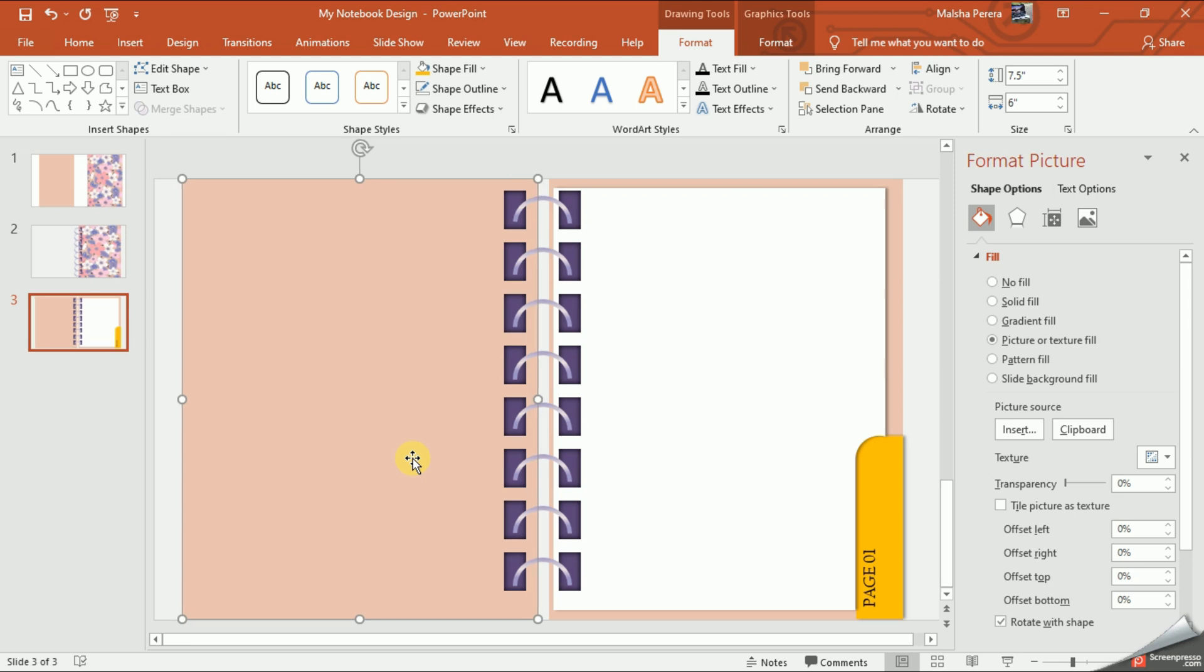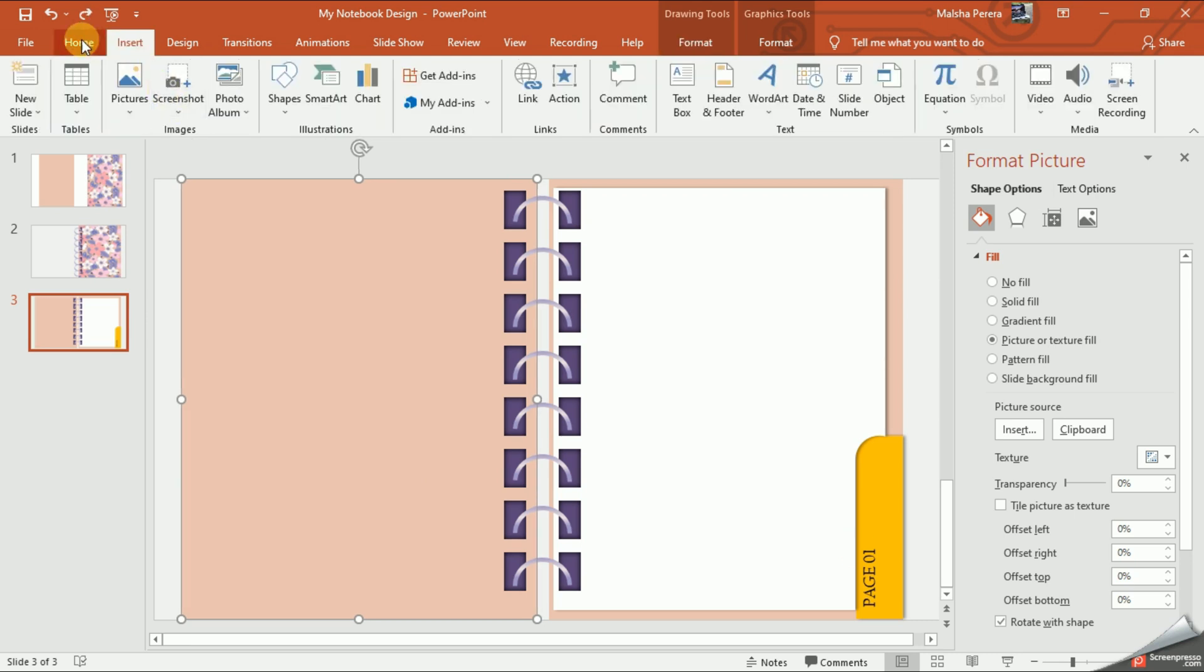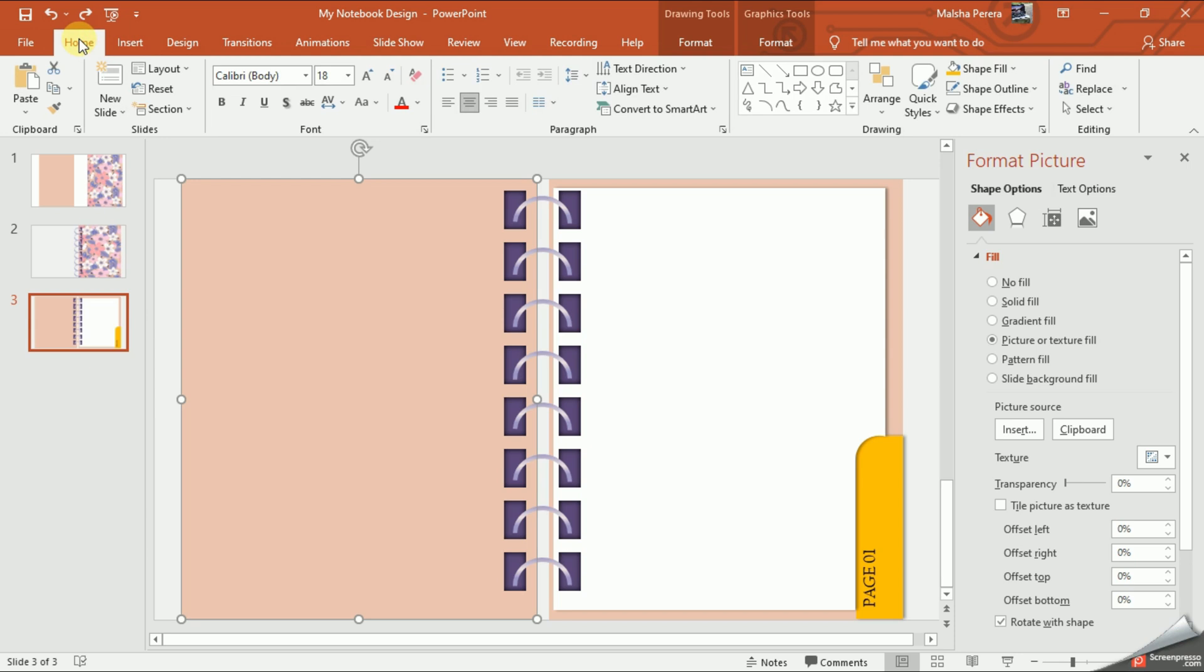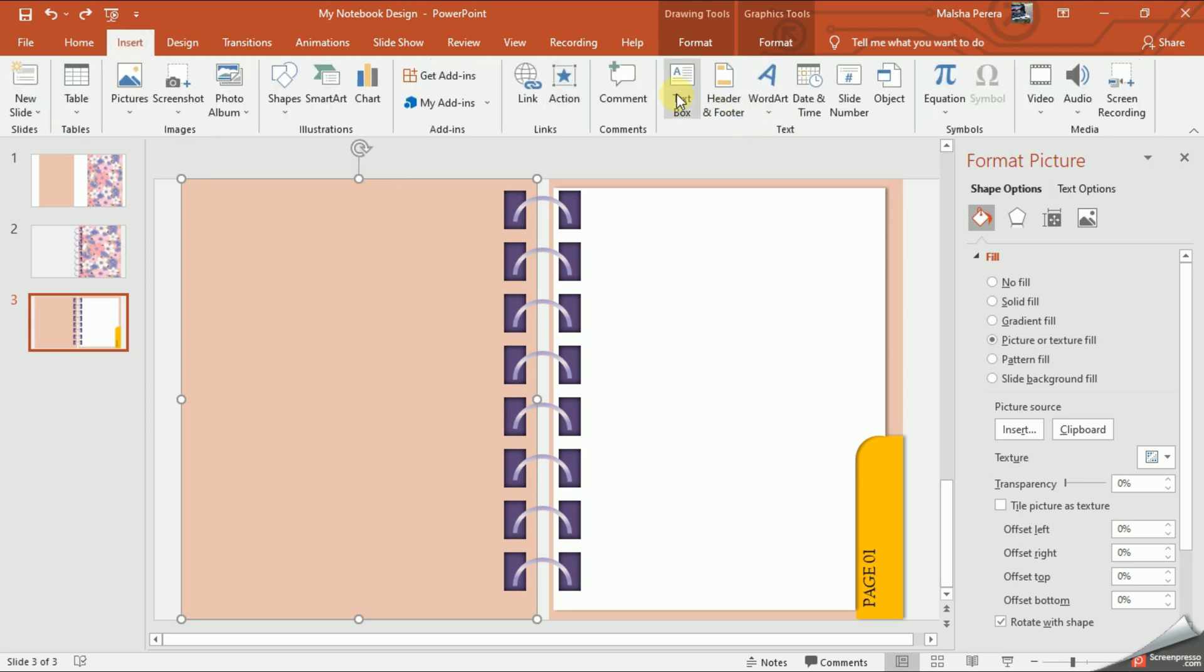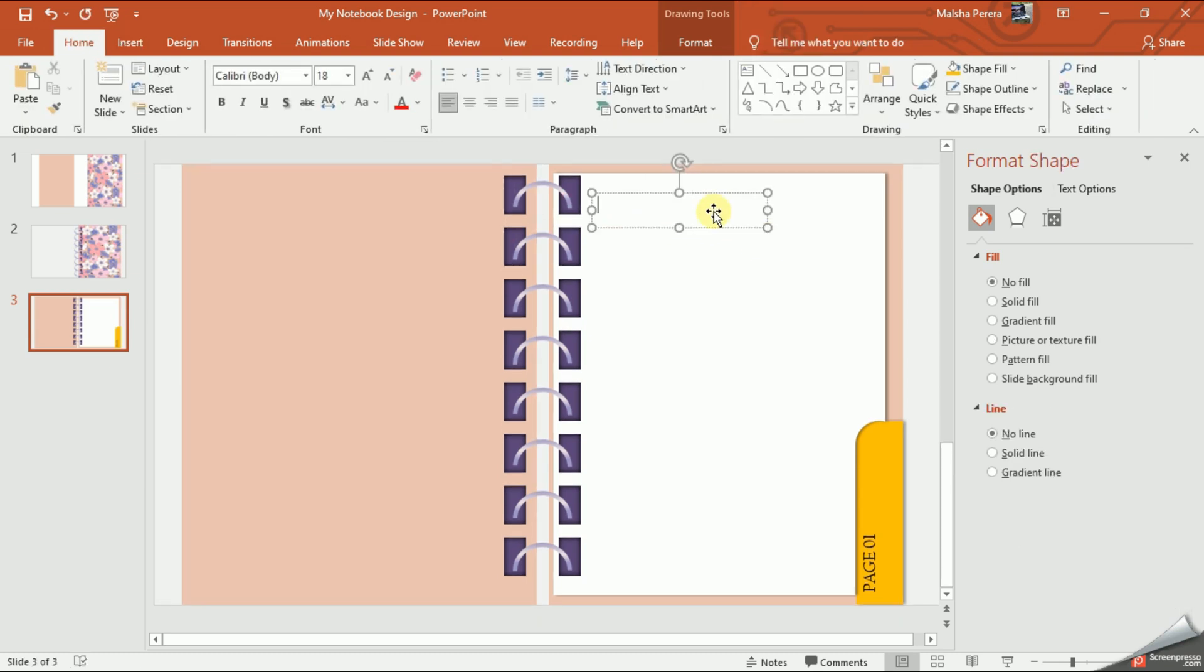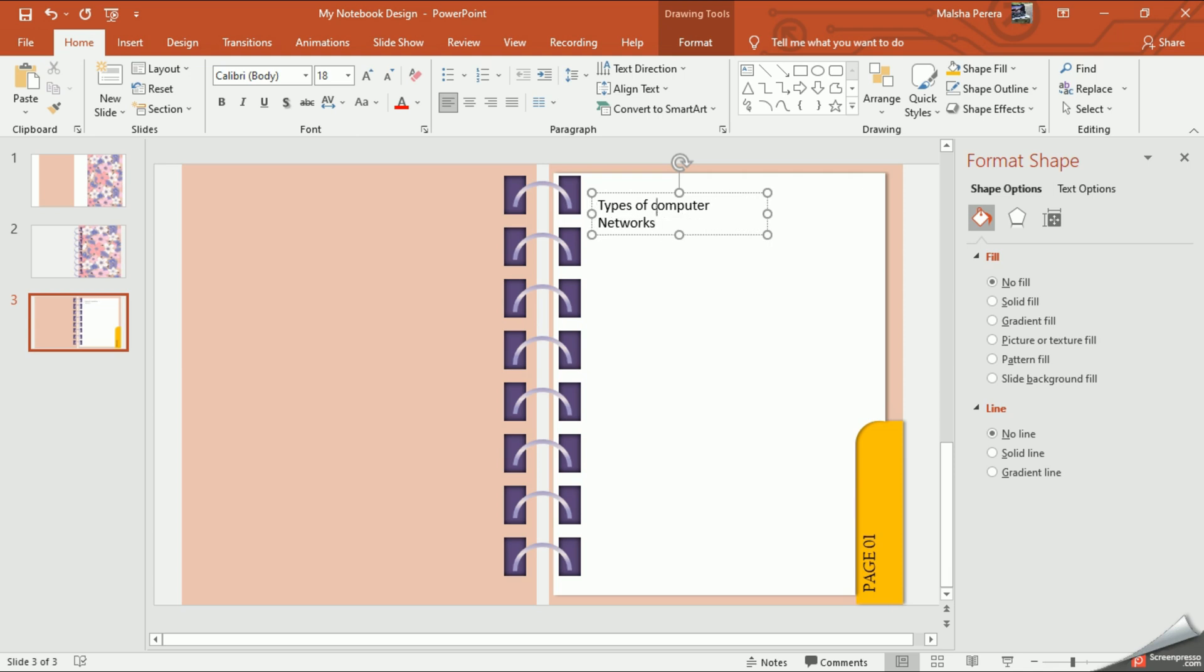Now we're going to fill out the notes of our first page, so I'm going to use a text box here. Edit your text as you wish.